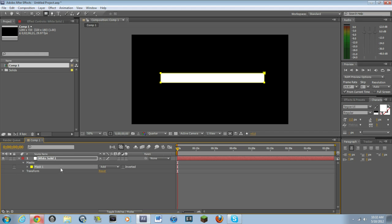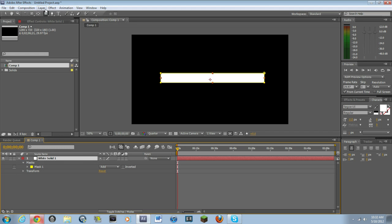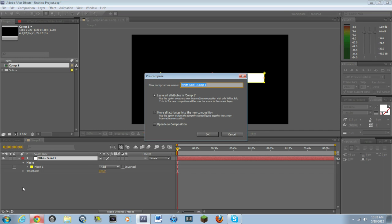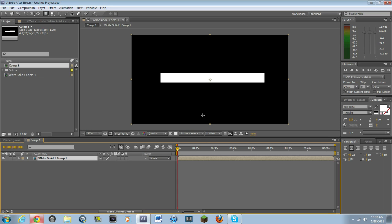Basically, what you want to do is you want to select this layer. And you want to go to layer and then all the way down to pre-compose. And you want to pre-compose the layer. And then select move all attributes into the new composition. Just make sure that this is clicked. This is very important. Hit OK.